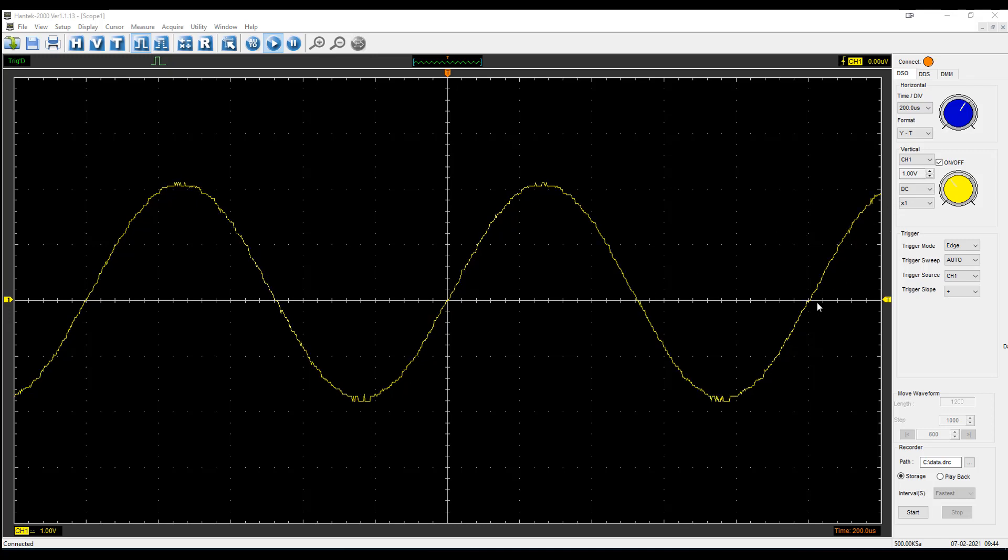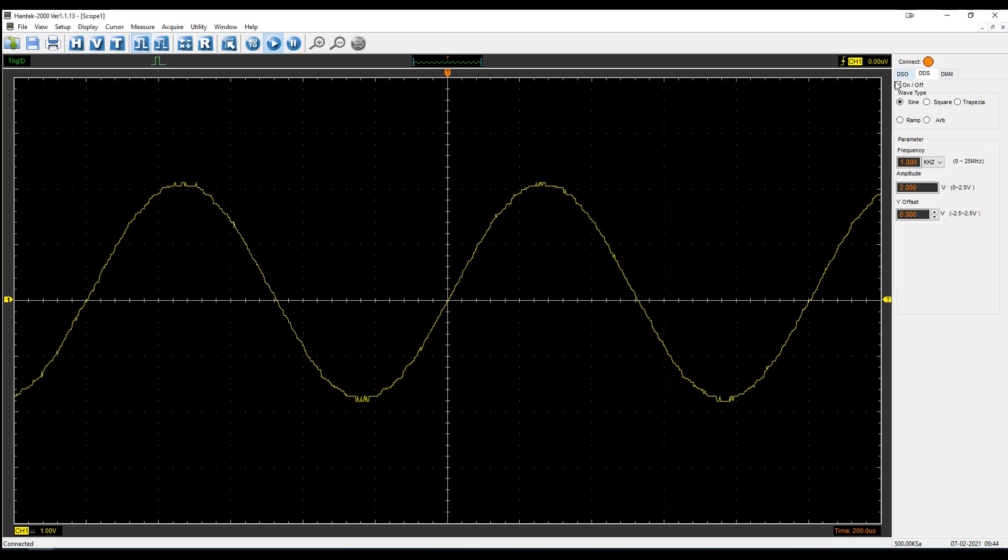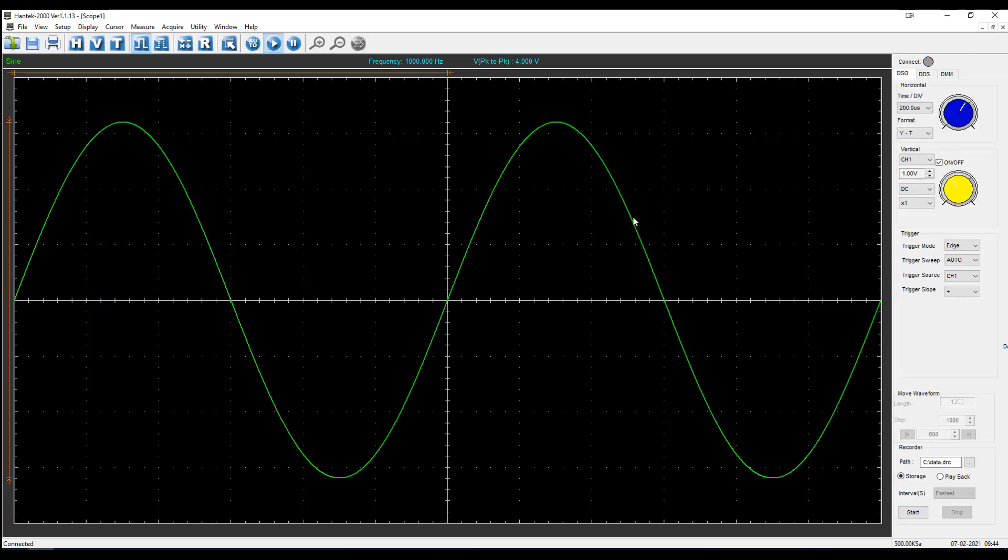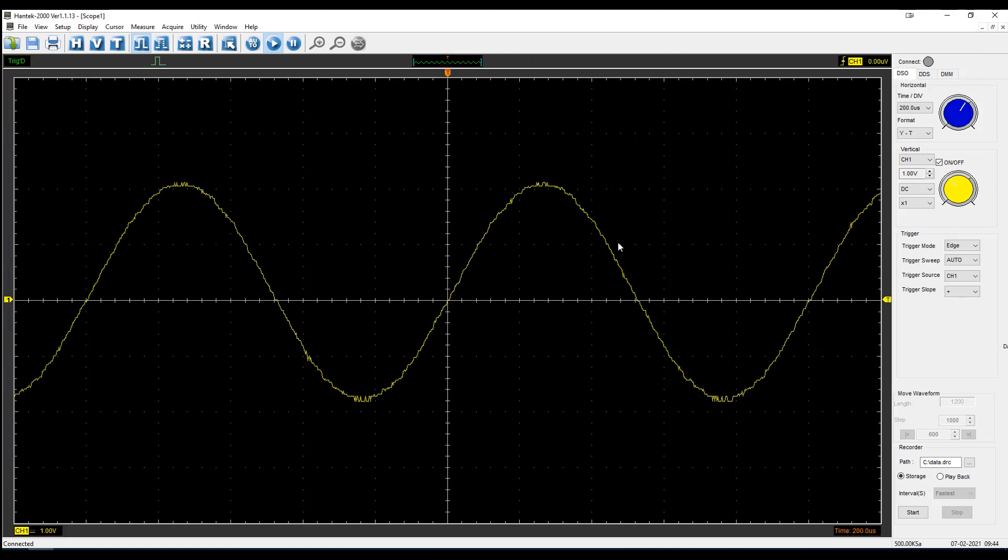Right now, I'm using channel one as the input, and I have channel two set up for my waveform generator. You can see that although it looks really smooth here, there's a little jitter over here on this side.